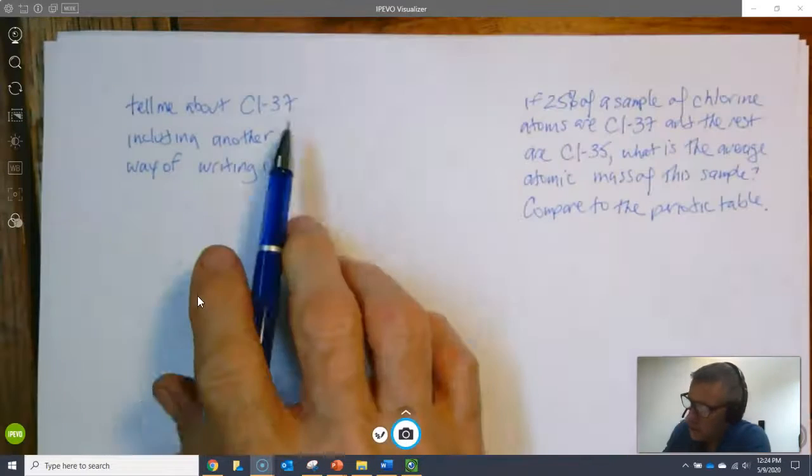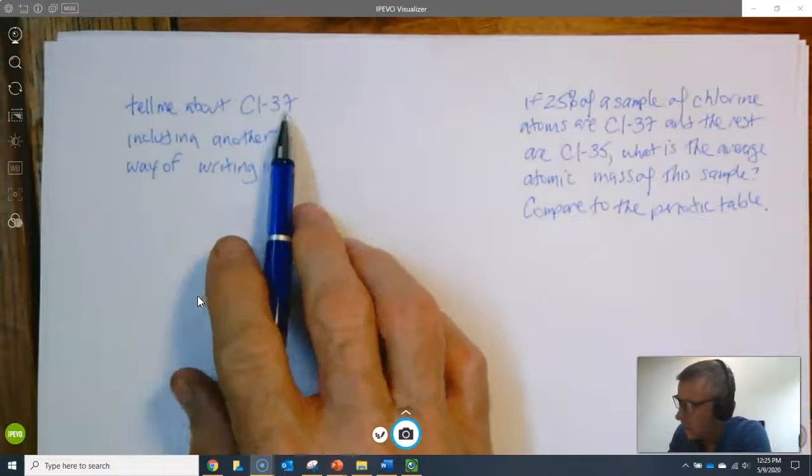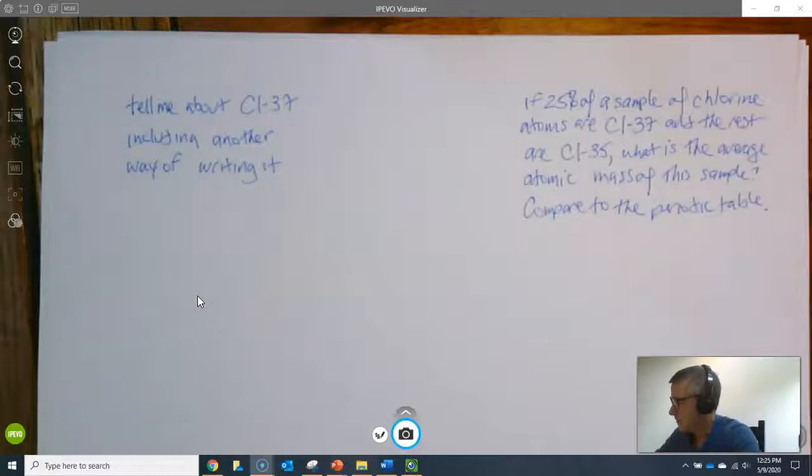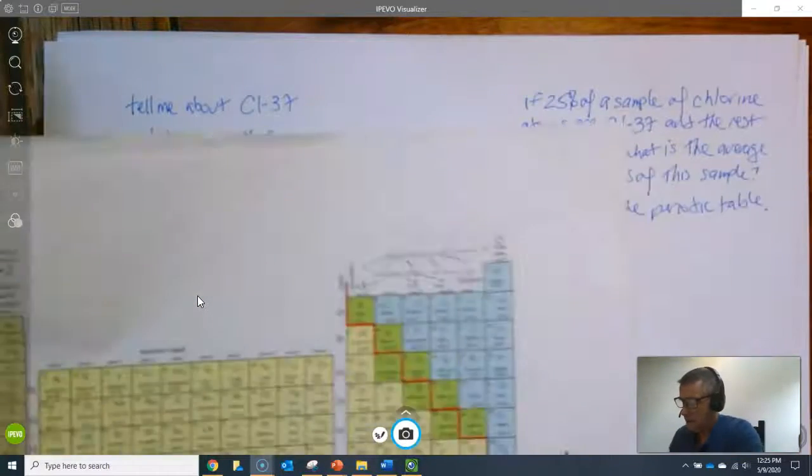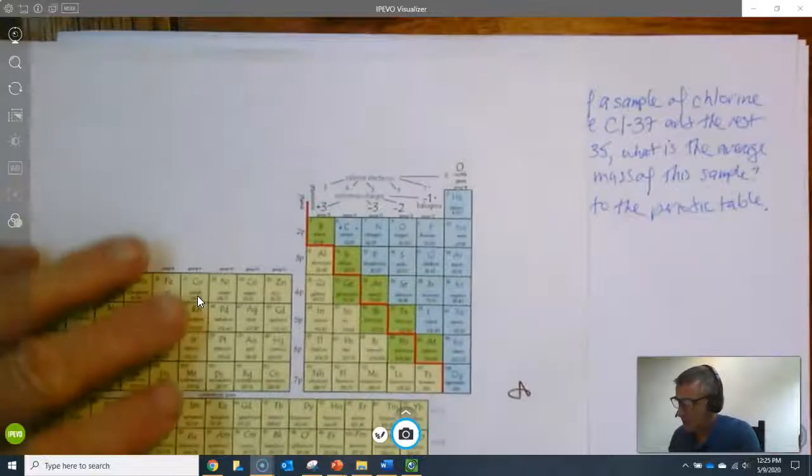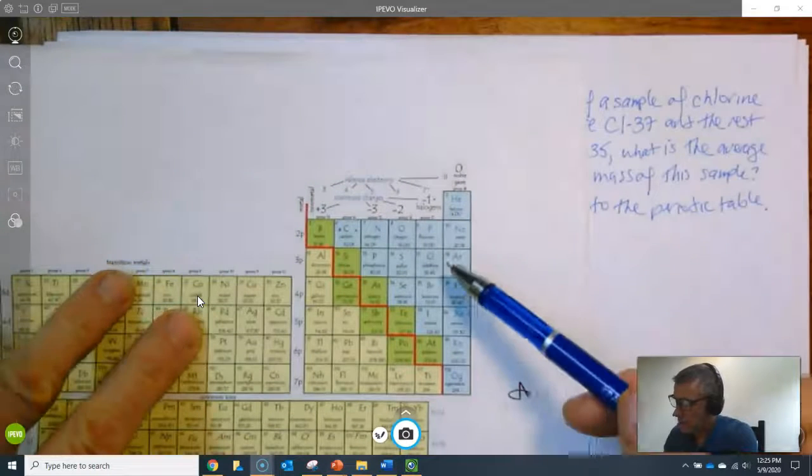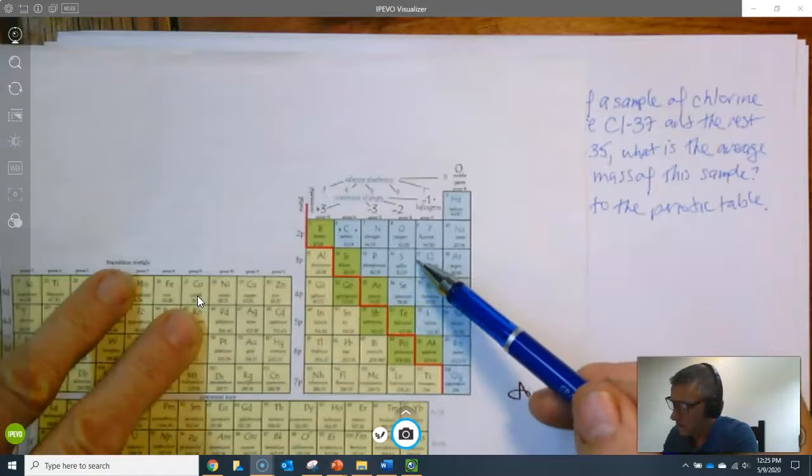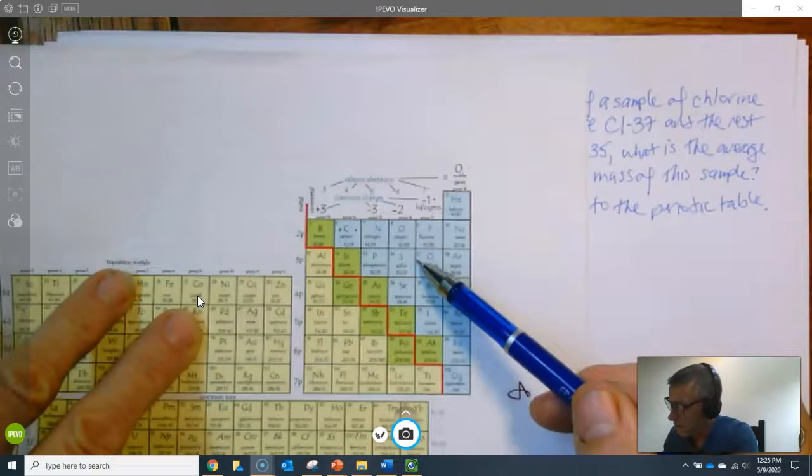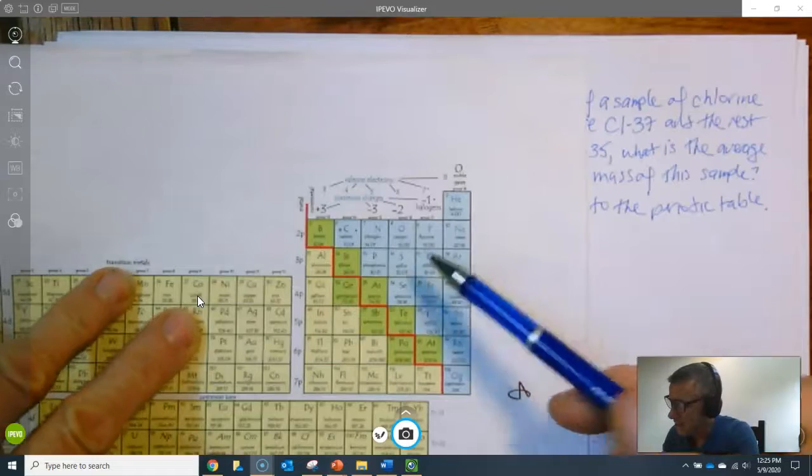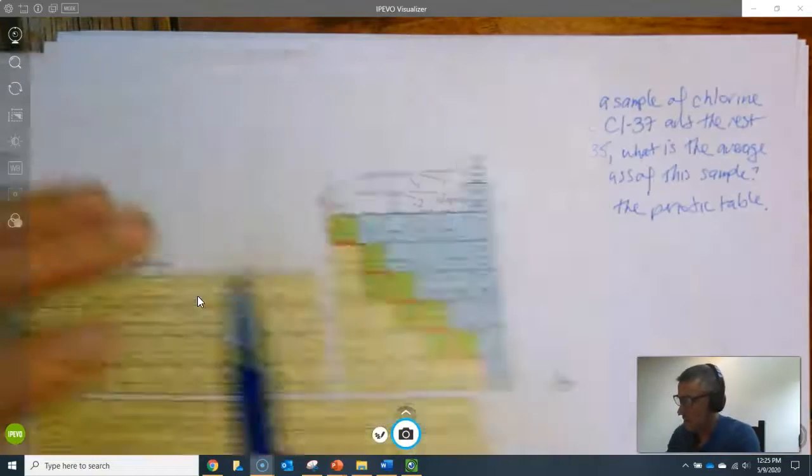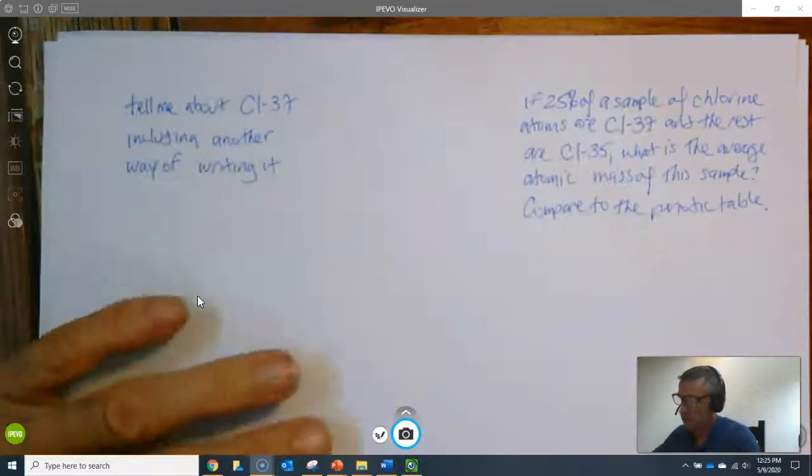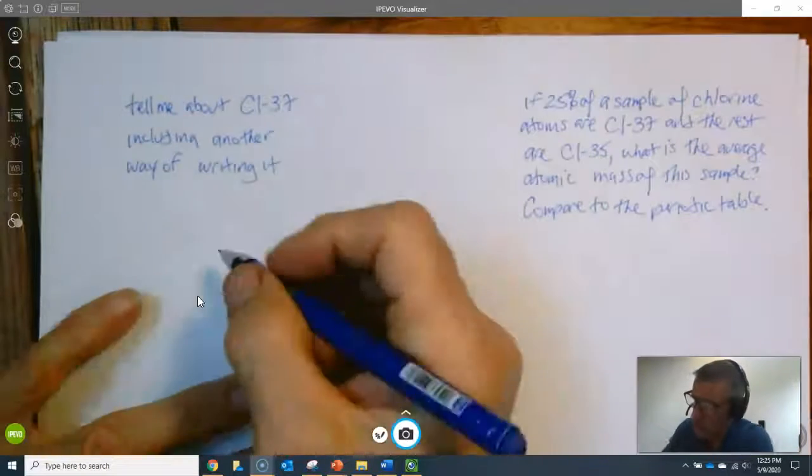So this is the isotope known as chlorine-37. Looking at a periodic table you should see that all chlorine atoms are by definition those that have 17 protons. The rest are neutrons.